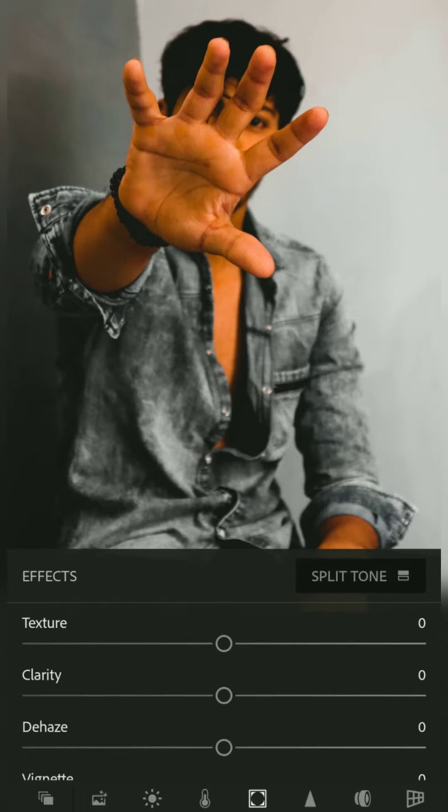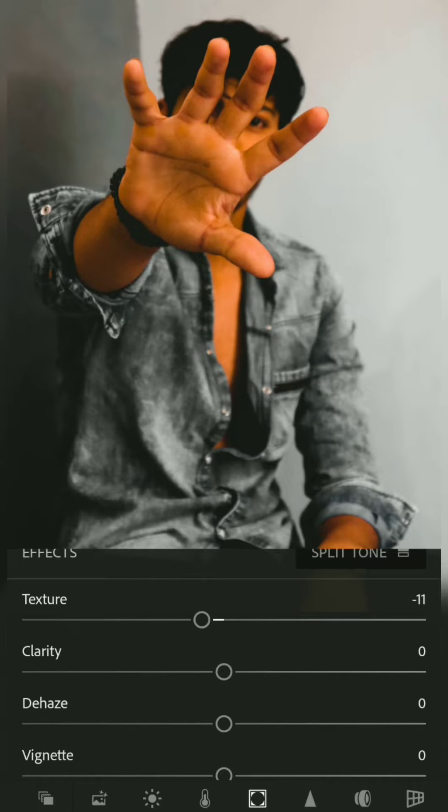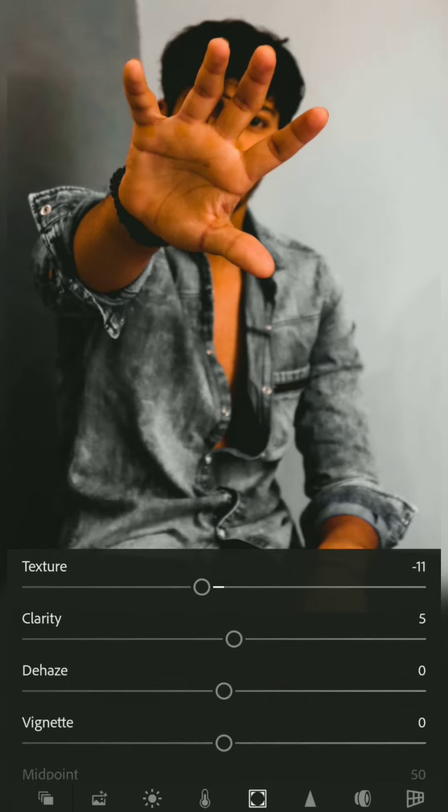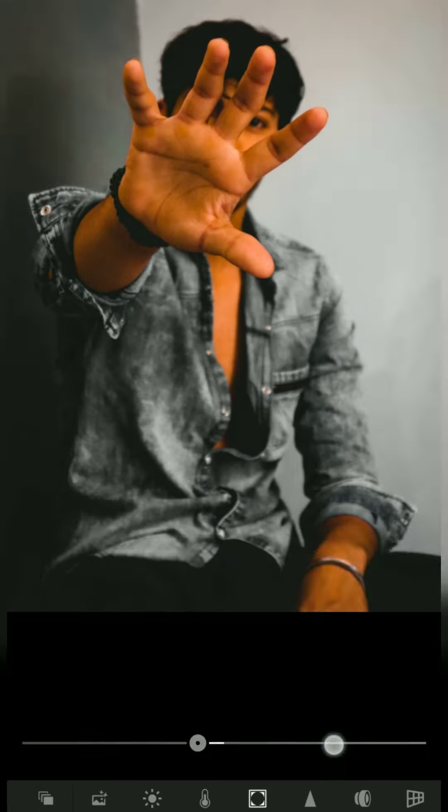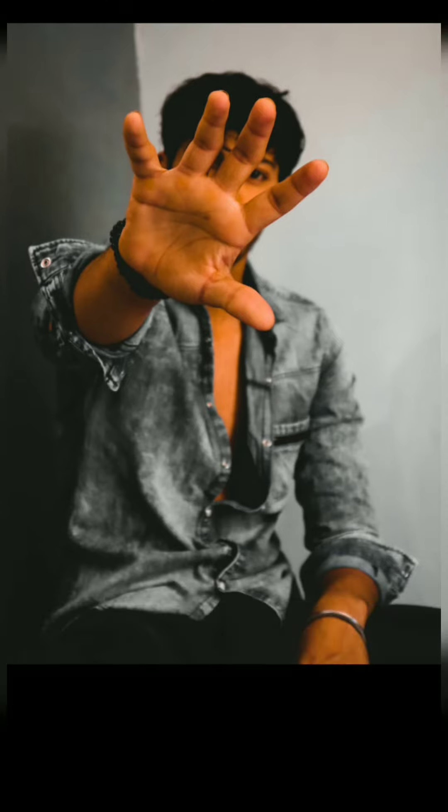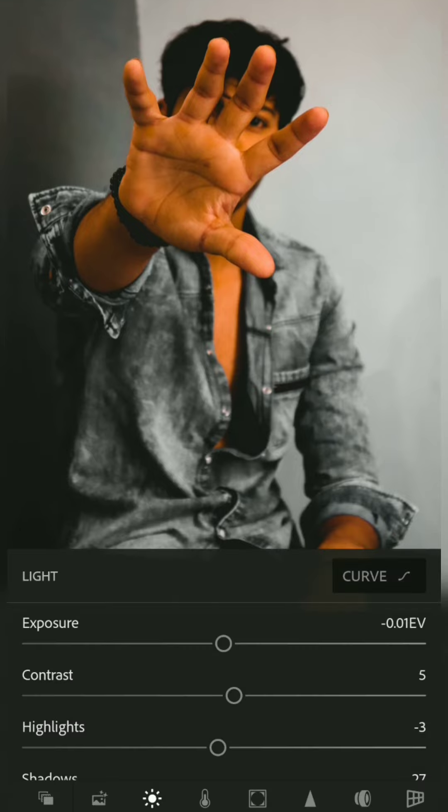Now I will decrease the texture a little bit because our texture and our skin ought to be smooth. I will also darken the vignette. Now I will go back to the curves again because I have a little faded look and increase it from here.